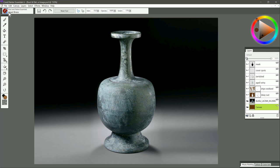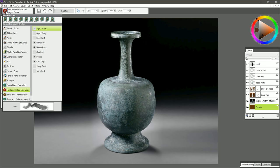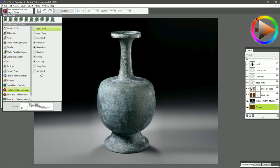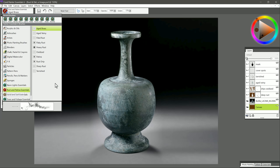In the brush selector in the top left, we can choose the Rust and Patina Essentials Brush category, and that gives us access to these 10 brushes here. As the name implies, these brushes are going to give you rust and patina effects. And patina is kind of what you see here. It's this blue-green pattern that you might see in aged copper, for example.